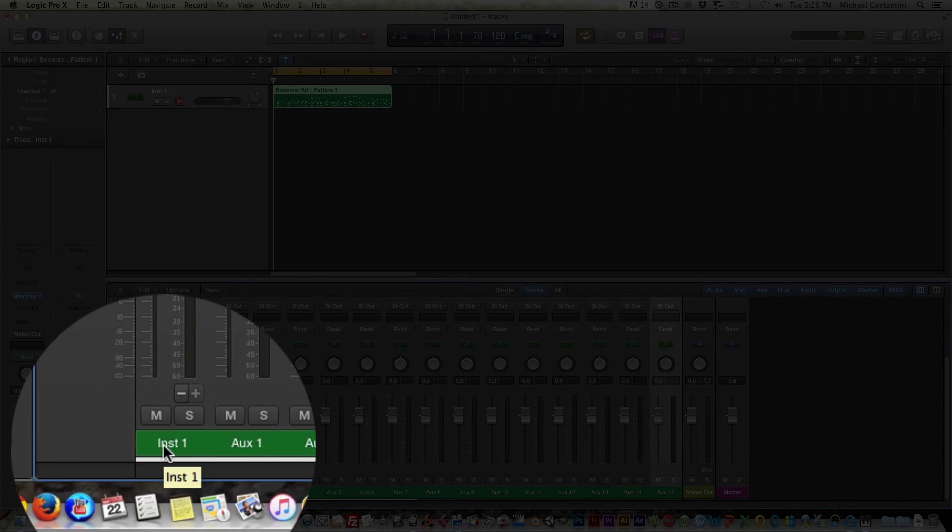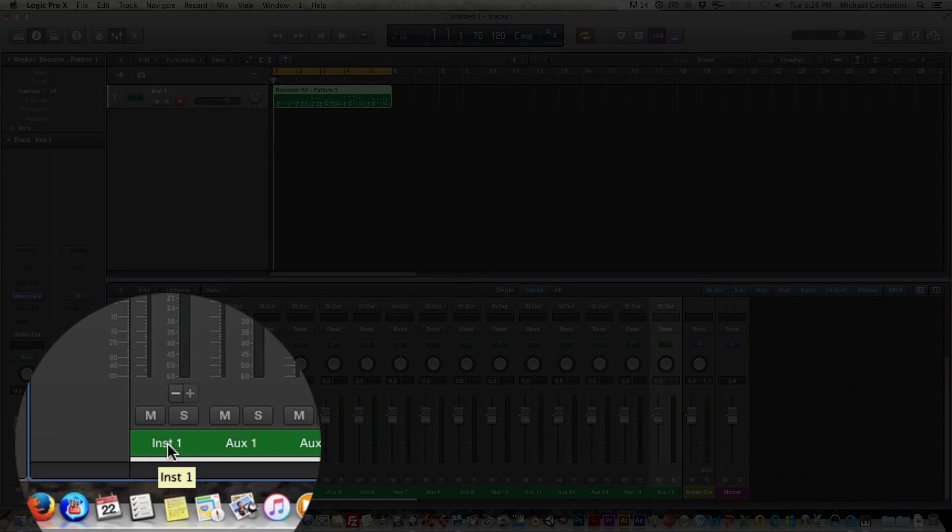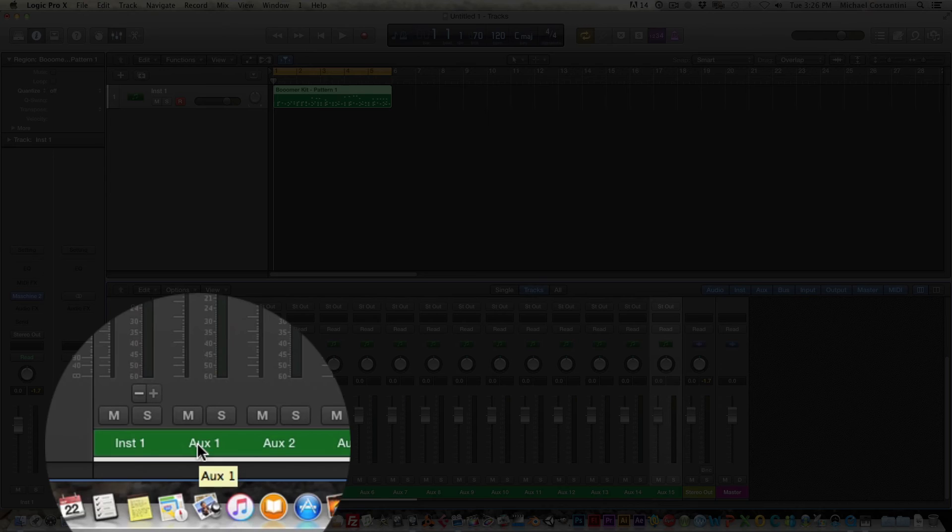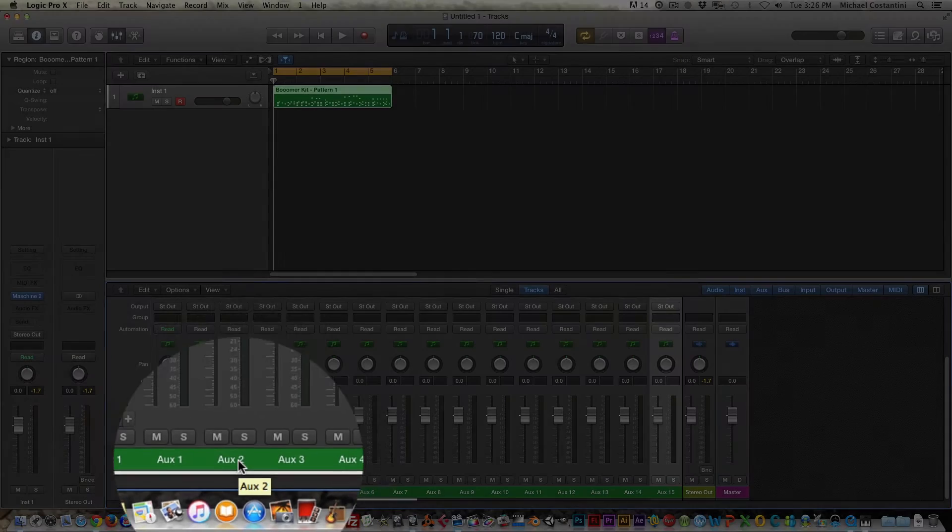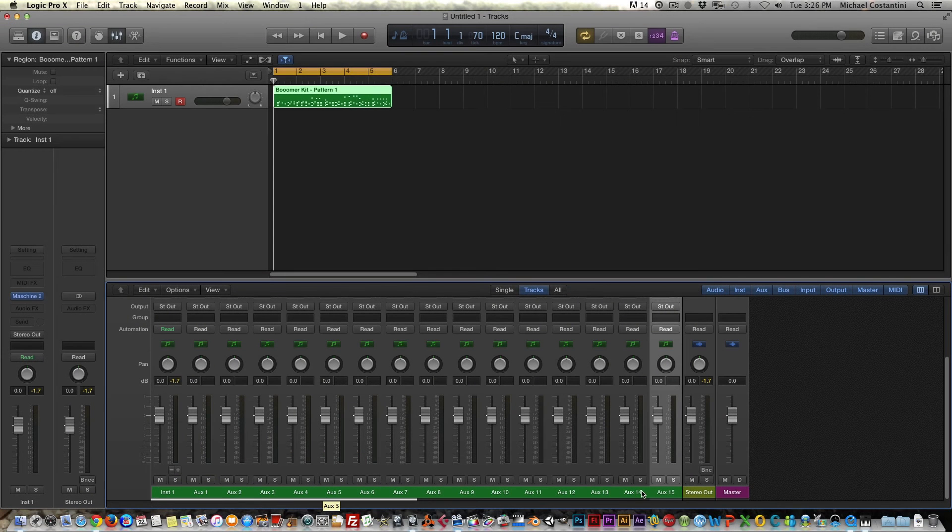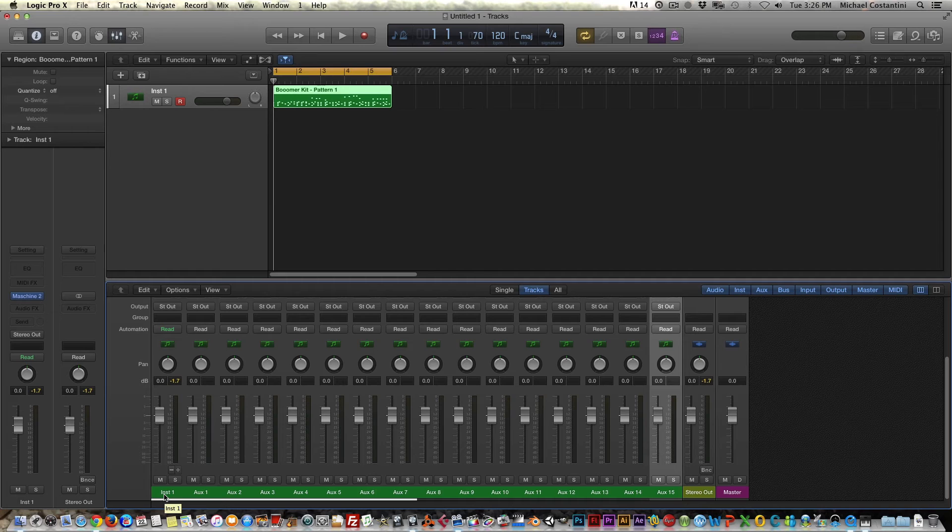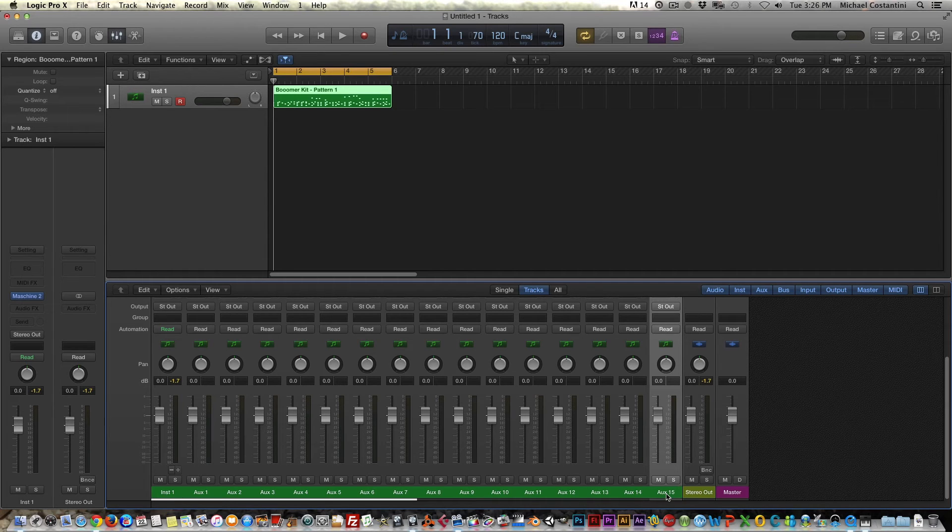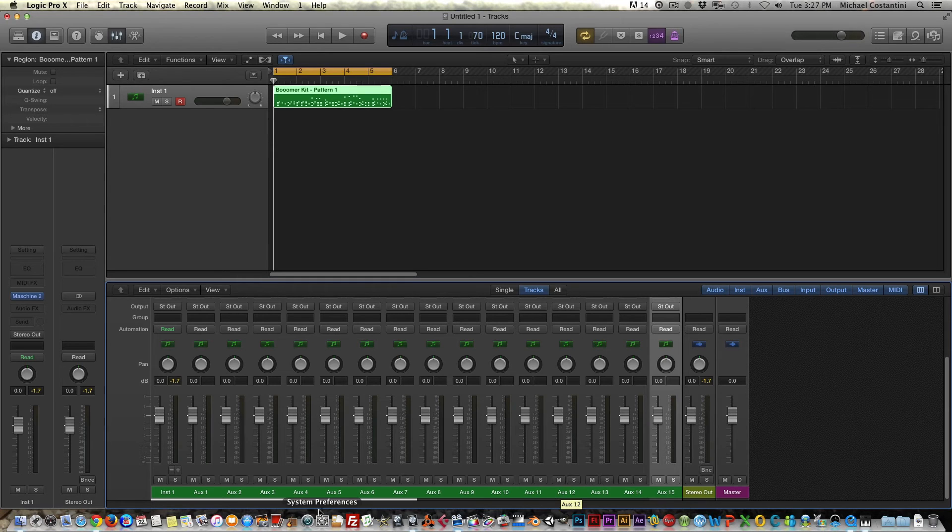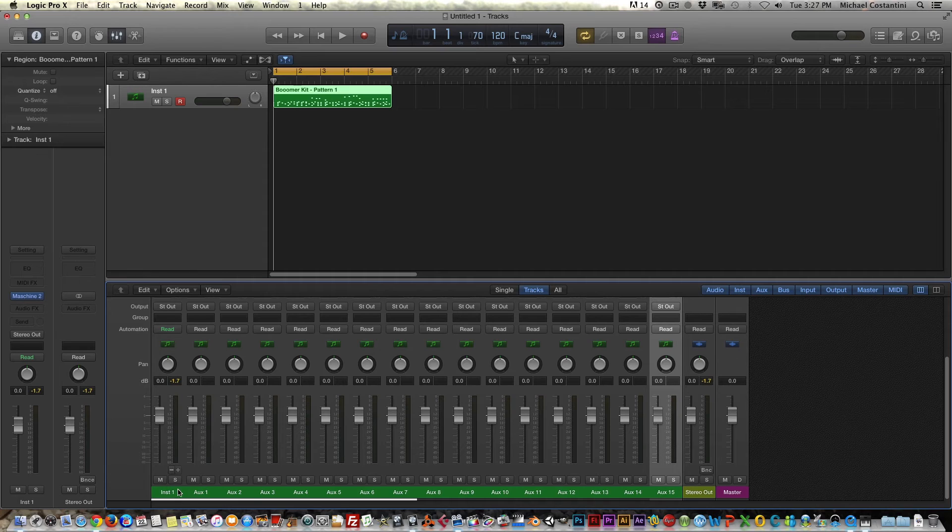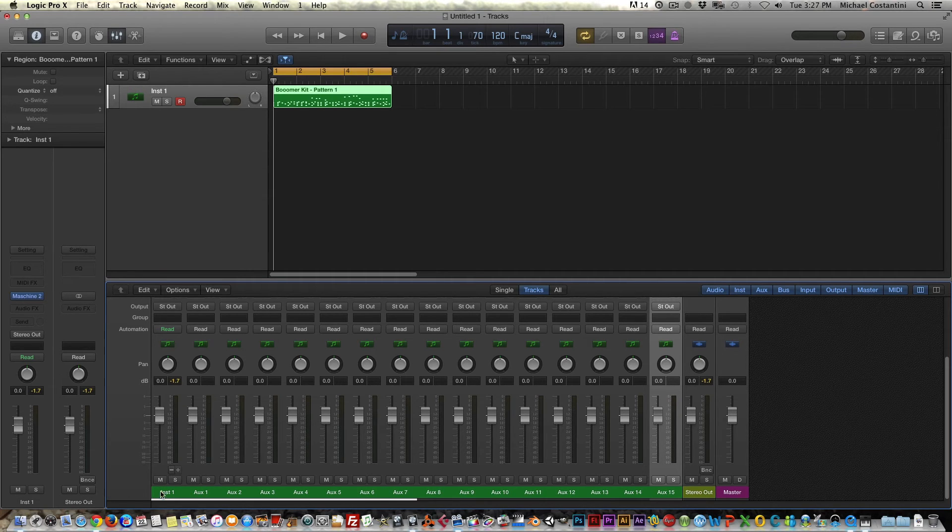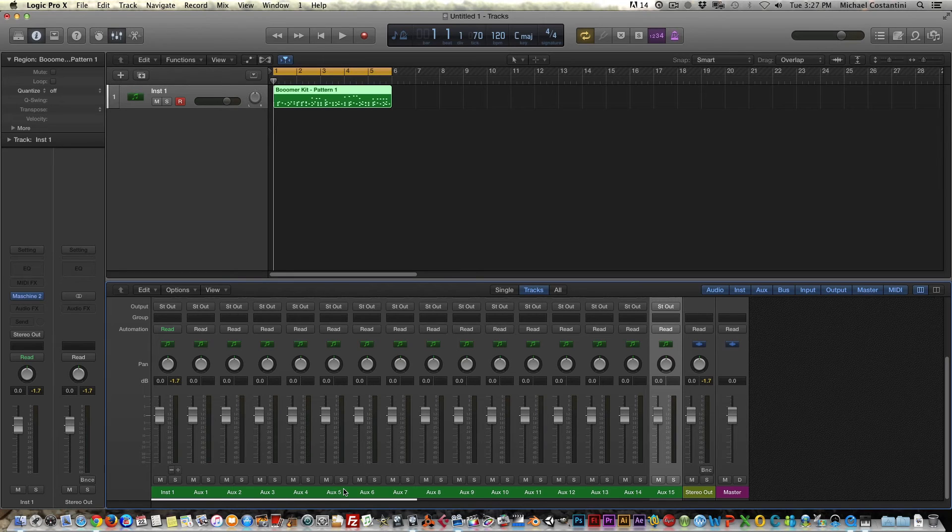So it goes one, two, three, and you get to 15, but this is actually 16 because instrument one is considered channel one and then aux 15 is actually considered channel 16. So just don't let that confuse you. And again, we're going to rename all these once we decide how we want to route the kit.